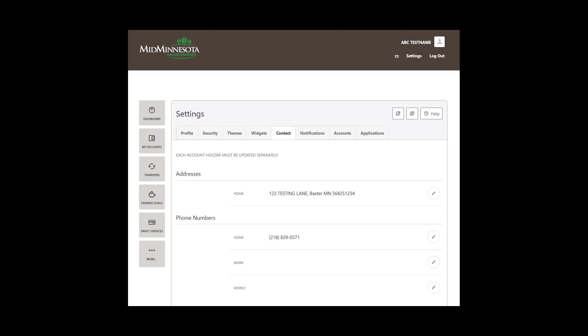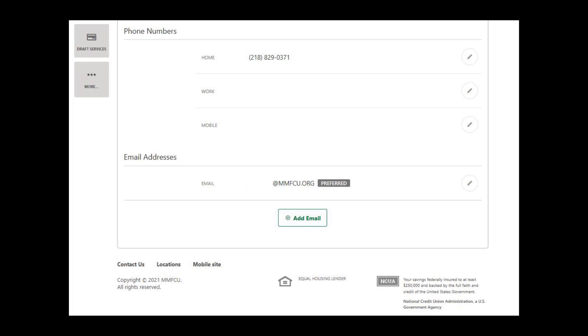In order for Mid-Minnesota Federal Credit Union to best serve you, it is important that your contact information is correct. To update or change your personal contact information, click on the Contact tab. To change your address, phone number, or email, click on the Edit pencil icon on the right. For your security, when changing contact information, a six-digit verification code will be sent to you by either email or text.